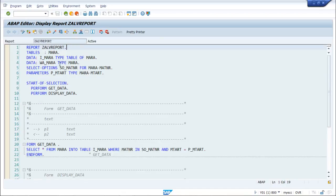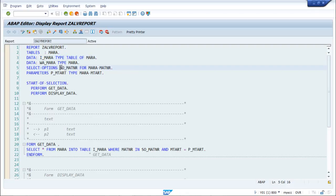This is the report name and we are making use of the MARA table. We have defined an internal table I_MARA which is type table of MARA, and the work area is also type MARA. We have made use of select options SO_MATNR for MARA-MATNR, and a parameter P_MTART is also defined, which is type MARA-MTART.